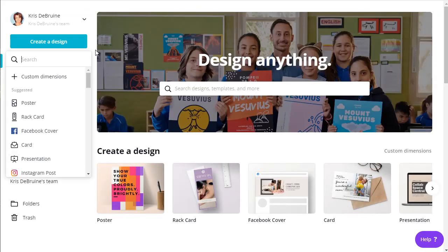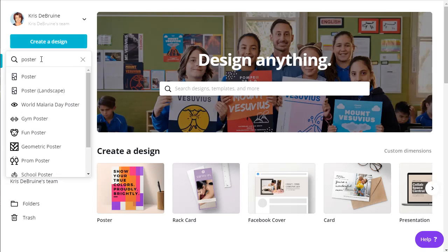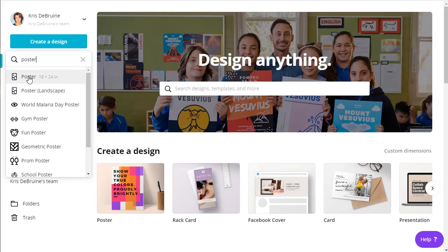Okay, when you first get into the Canva homepage, the first thing you're going to do is click on the create a design button and then search for the word poster. That's going to give you two options, portrait view and landscape view of a poster. I'm going to choose portrait view.